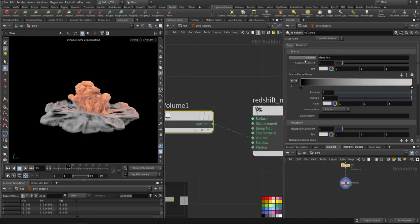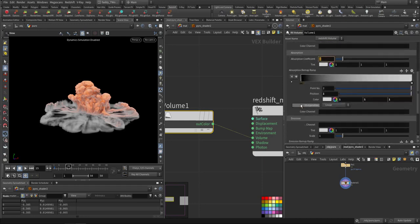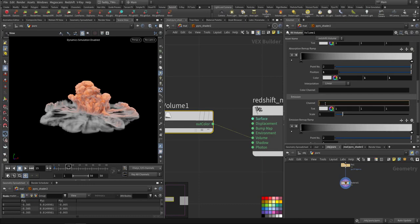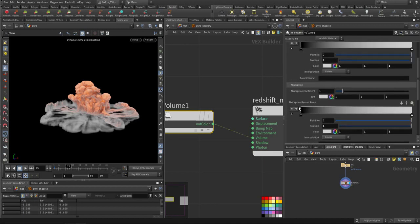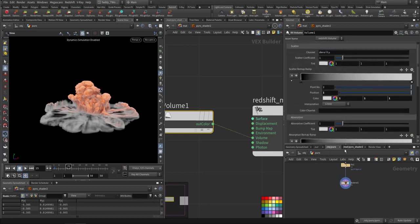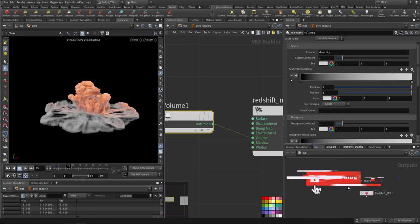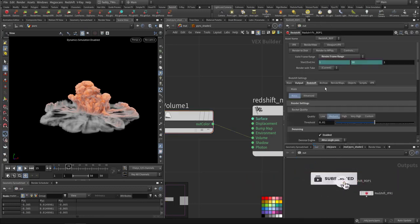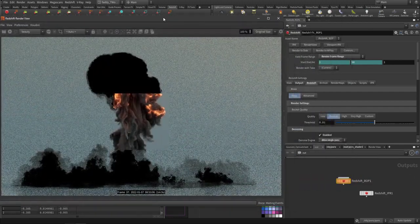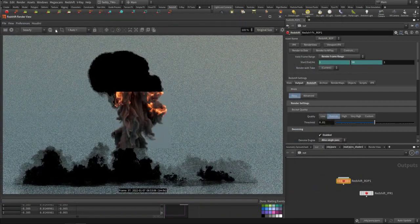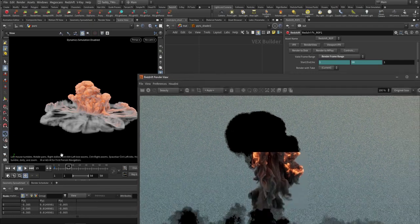There are three components to control: density, absorption, and emission. The emission here needs to be specified as a flame. Let's go to render output and fire up the render view. Let's take this frame and do IPR to see what we get.